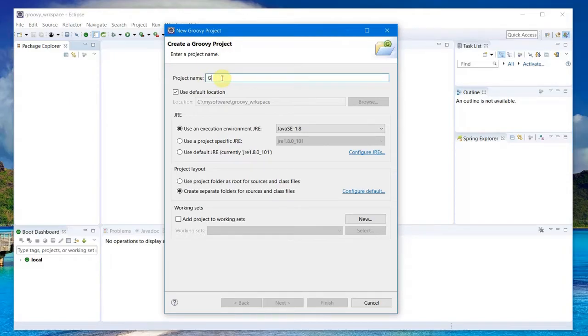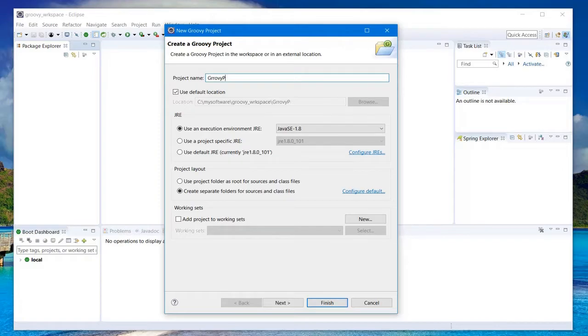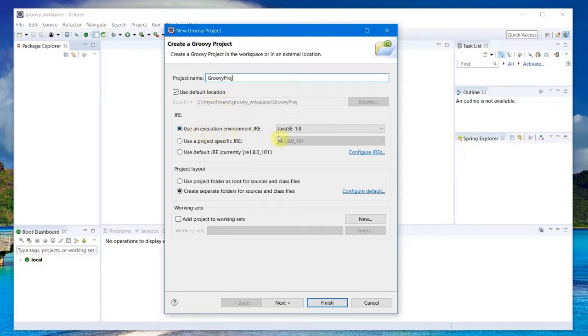I select Groovy and give a project name. We are trying to create a Groovy project here. The name is GroovyProject.